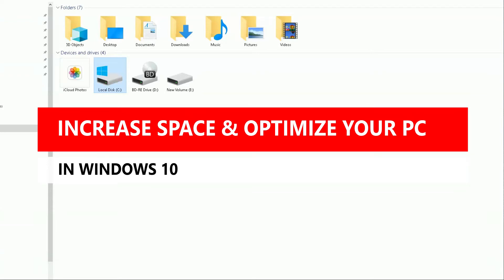In this video I'm going to be showing you a few things. First and foremost, I'm showing you how to use the disk cleanup tool in Windows 10. The other thing I wanted to do is show you how to optimize your hard drives and how to use the disk defragmenter tool to make your hard drives more efficient.